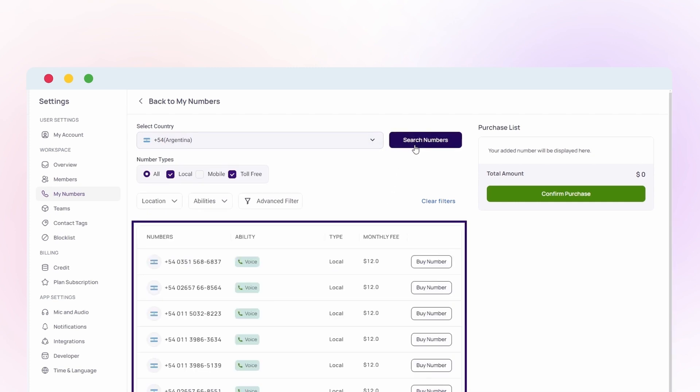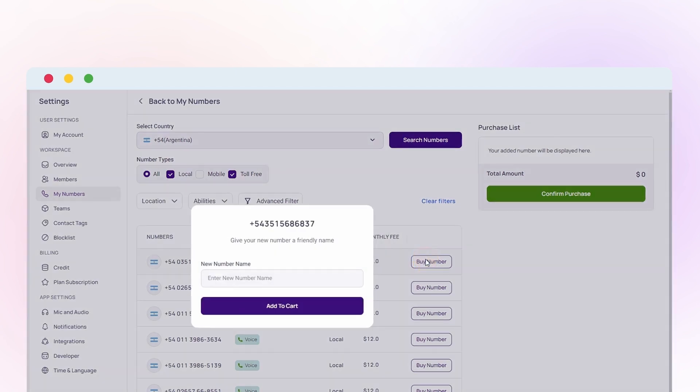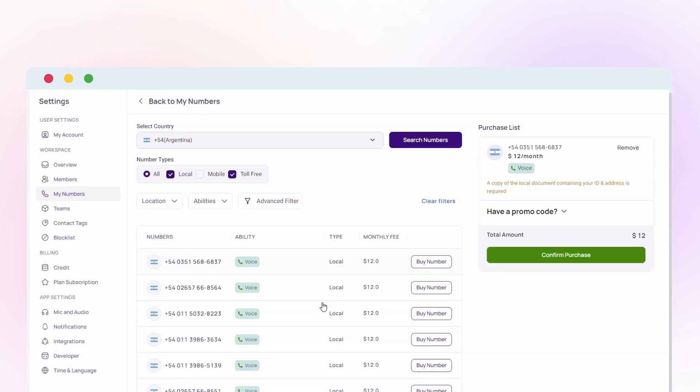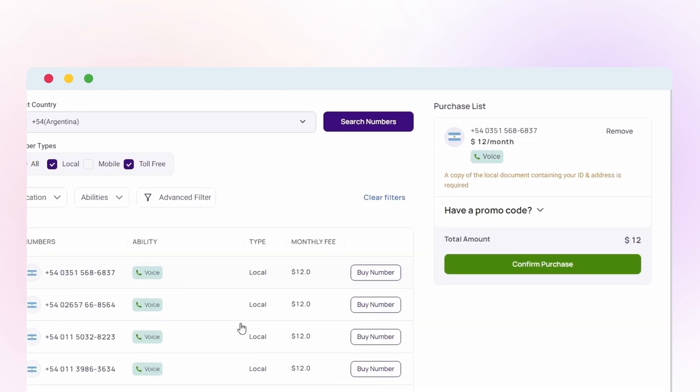Customize your preferred number type and click on Buy Number. Name your selected number and add it to your cart to proceed with the purchase. Note that you must submit documents and local address information to get a local Argentinian number.